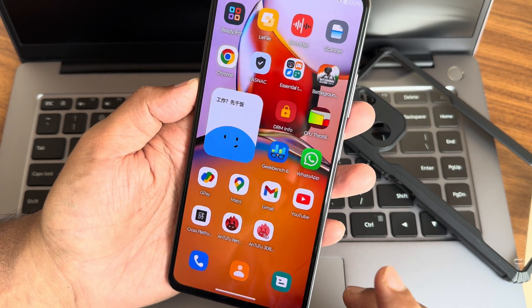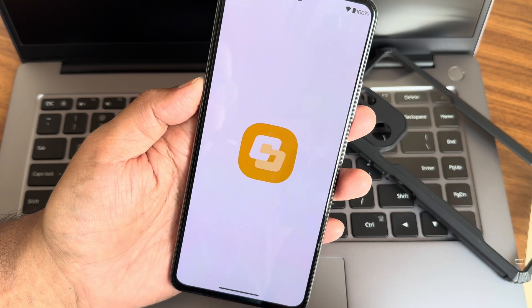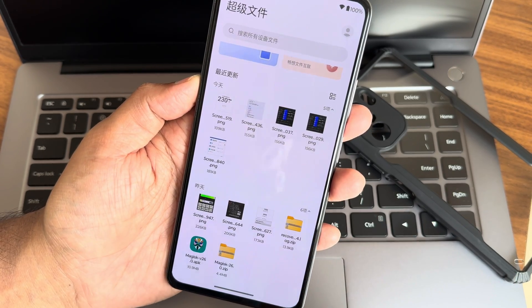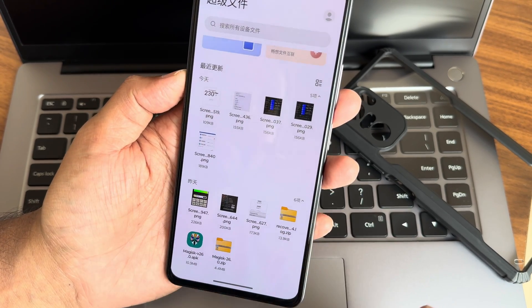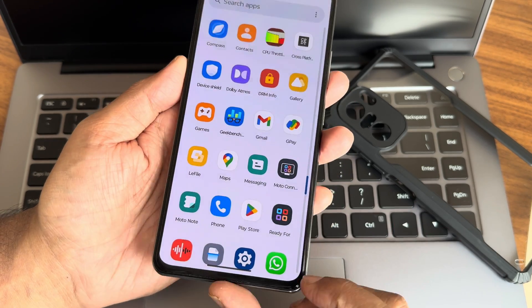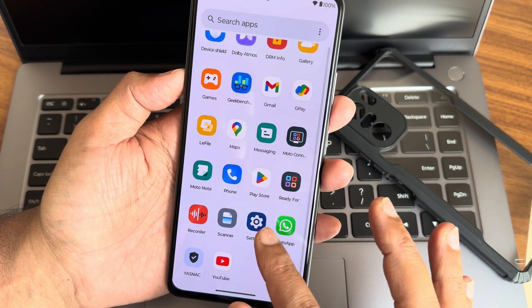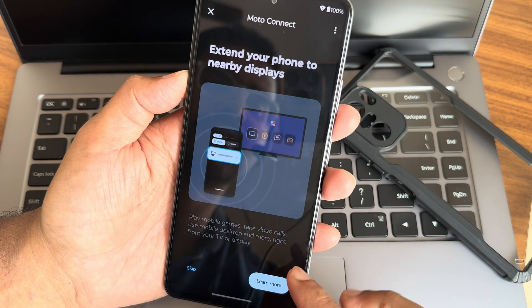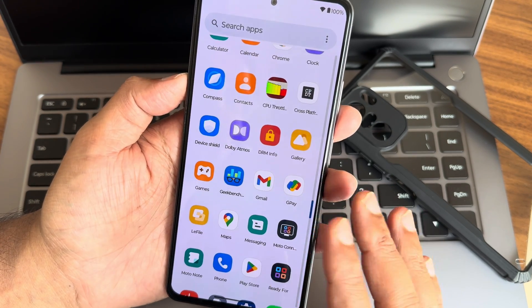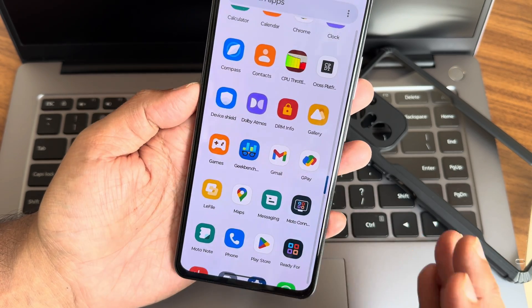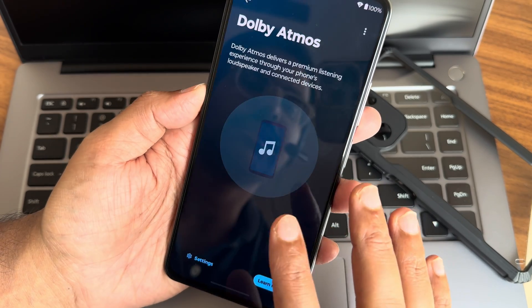Some apps are pre-installed — Recorder will be handy and useful. I'll also show the File Manager and Gallery. I tried to flash Magisk but this is an encrypted ROM and it couldn't be flashed directly; using Pender you can flash Magisk and pass Safety Net. Moto Connect is here too — it extends your phone to nearby Moto devices — but since this is a ported ROM, it likely won't work.